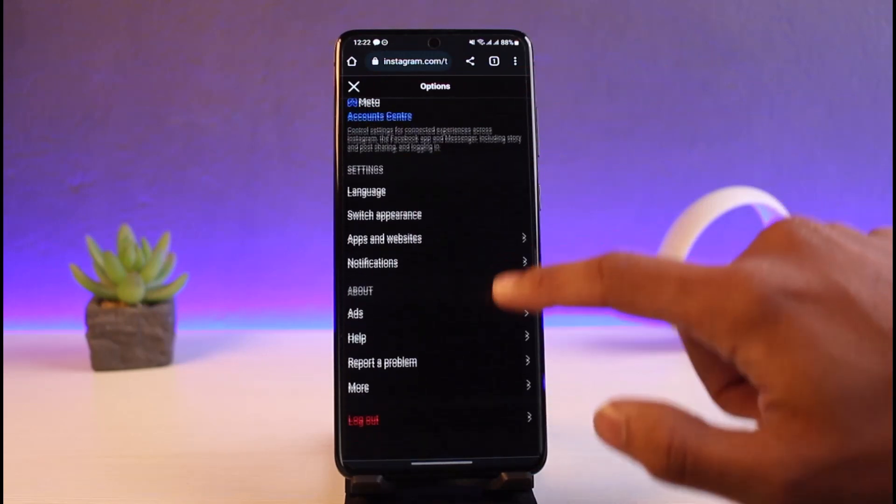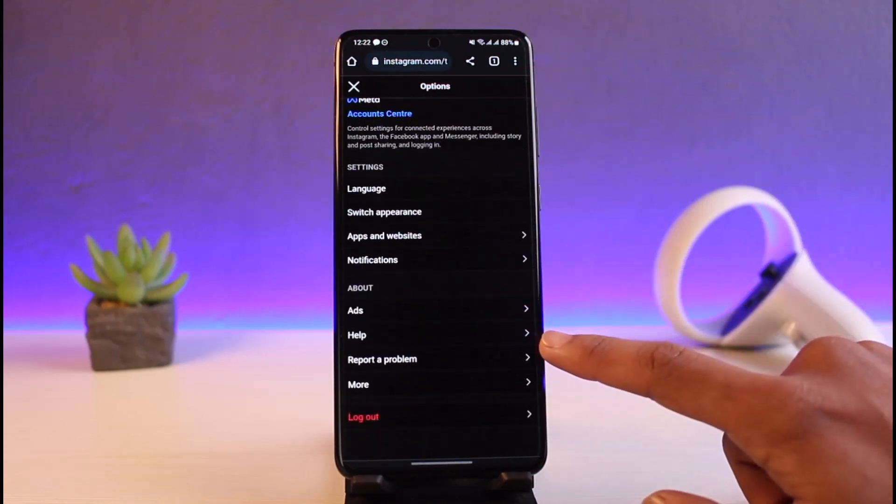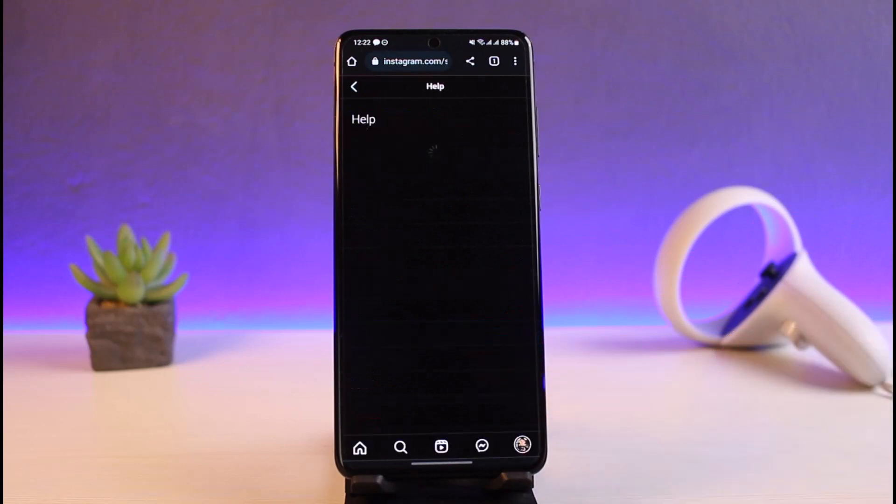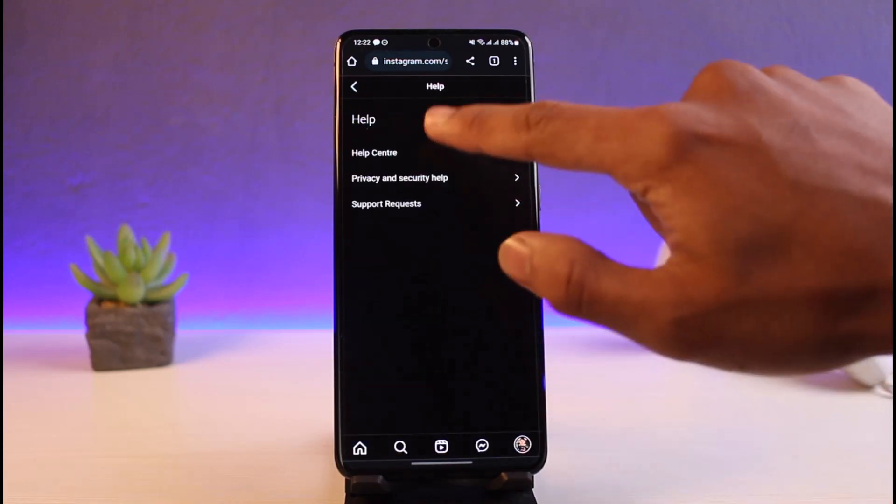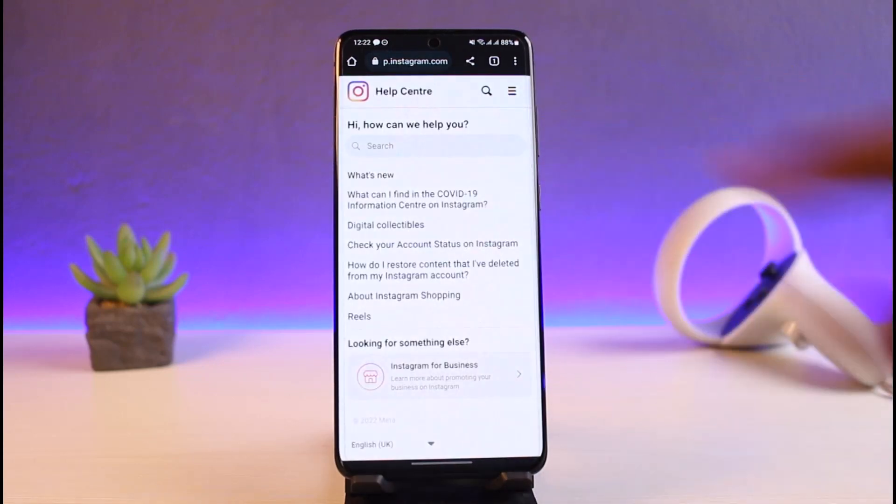Over here, you have to scroll down and select the option called Help. So as you can see, About and Help. Just tap on the Help button. Once you tap on Help, go to Help Center from the very top.